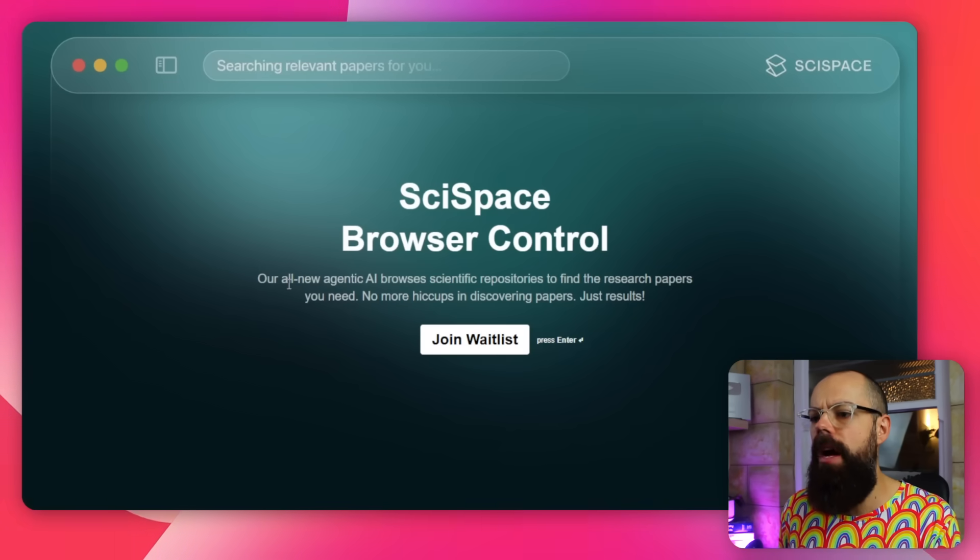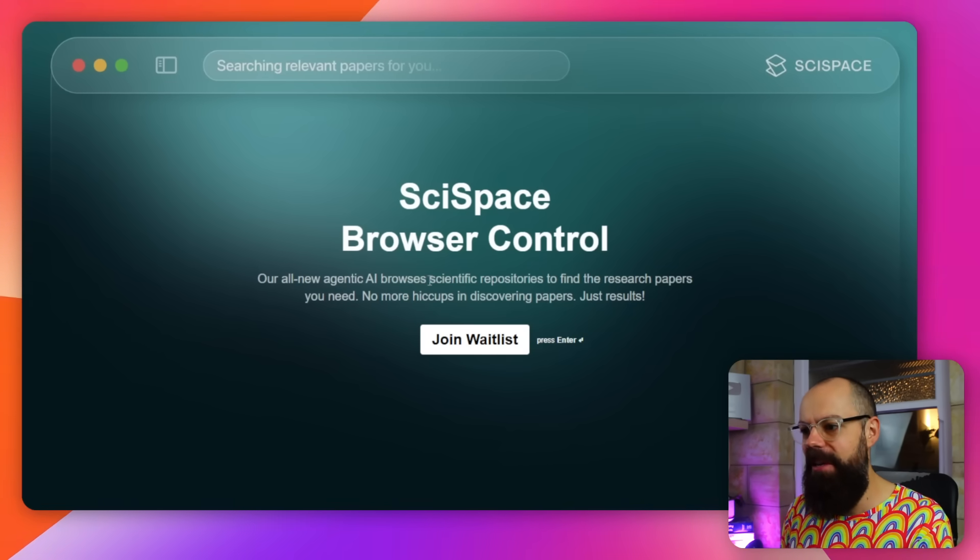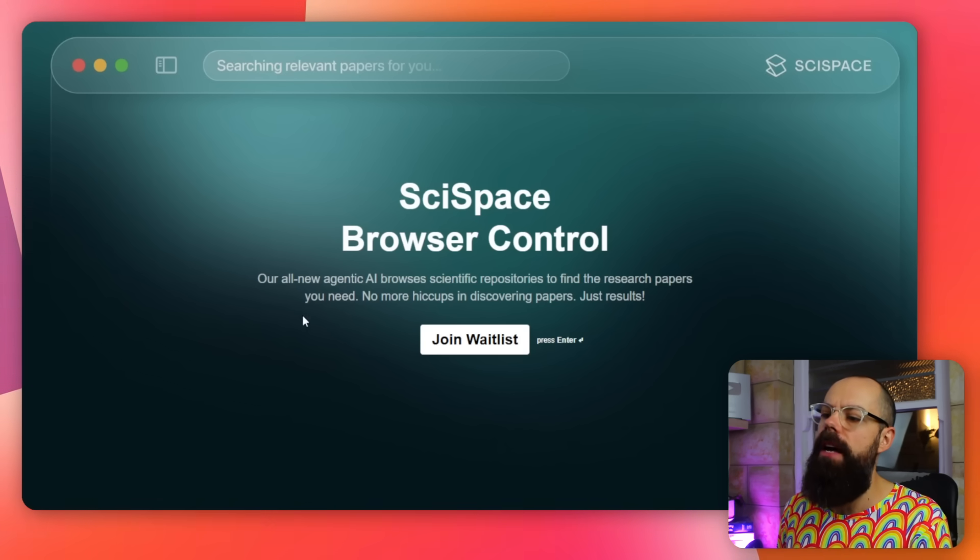One thing you should consider signing up for is this waitlist: SciSpace Browser Control — their new agentic AI that browses scientific repositories to find the research papers you need. This is about using your browser to find things across many different repositories using AI. I think it's going to be a super powerful tool. Sign up for the waitlist because when it's released, you'll be first to get notified. They can't release it yet due to publisher rules about AI scraping, but once that's solved, it will go live.